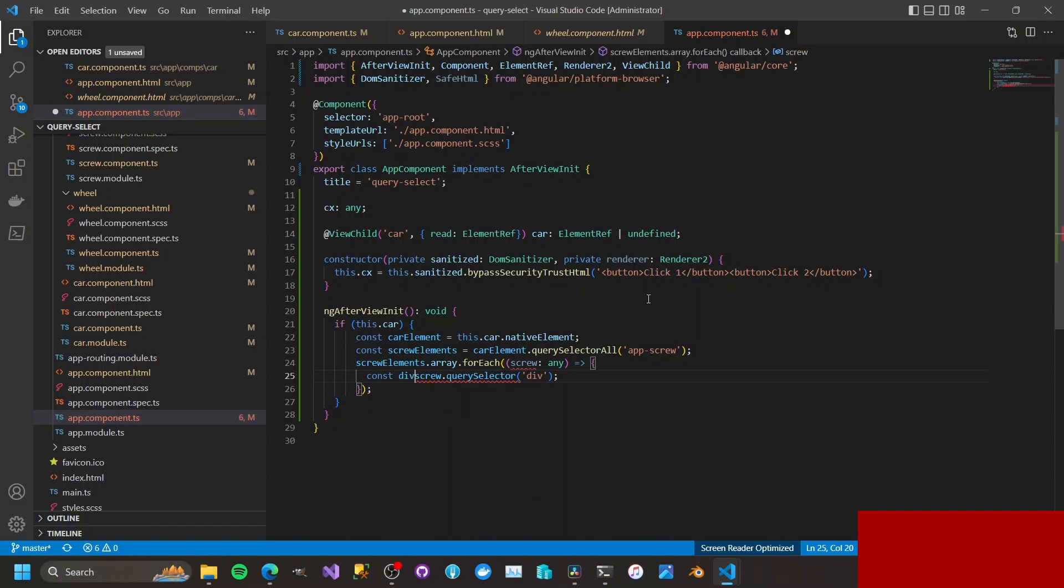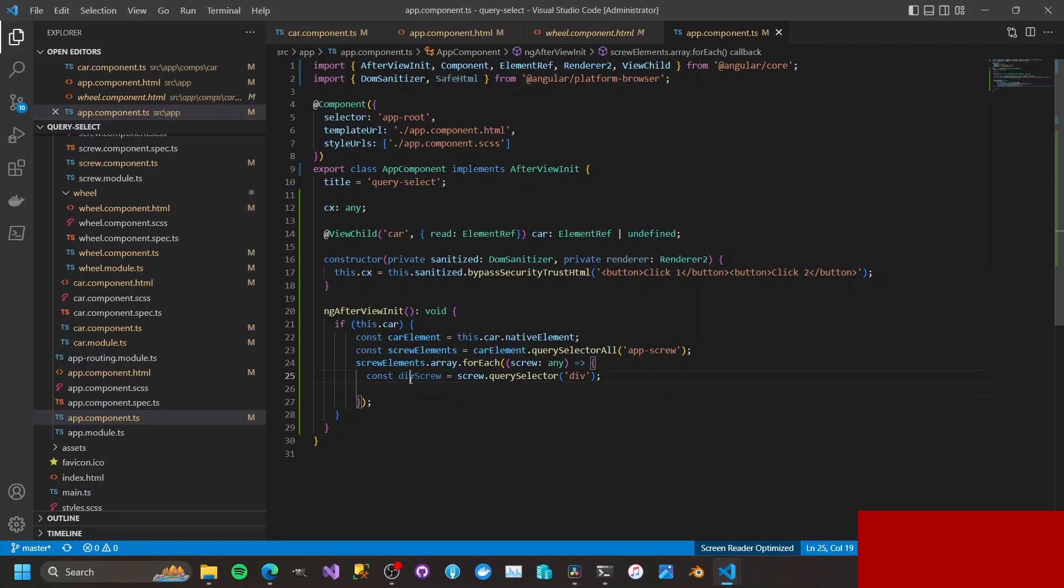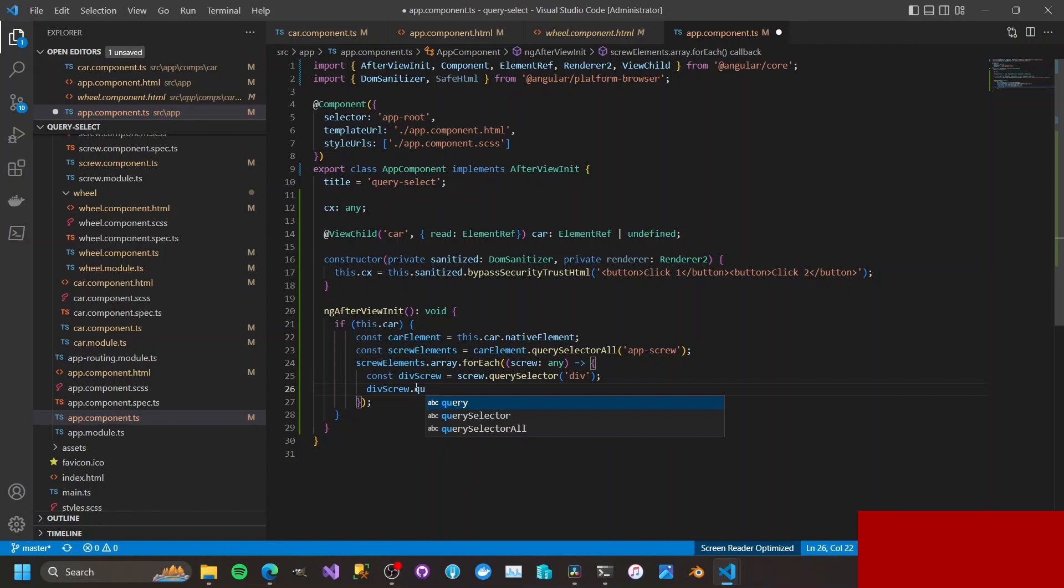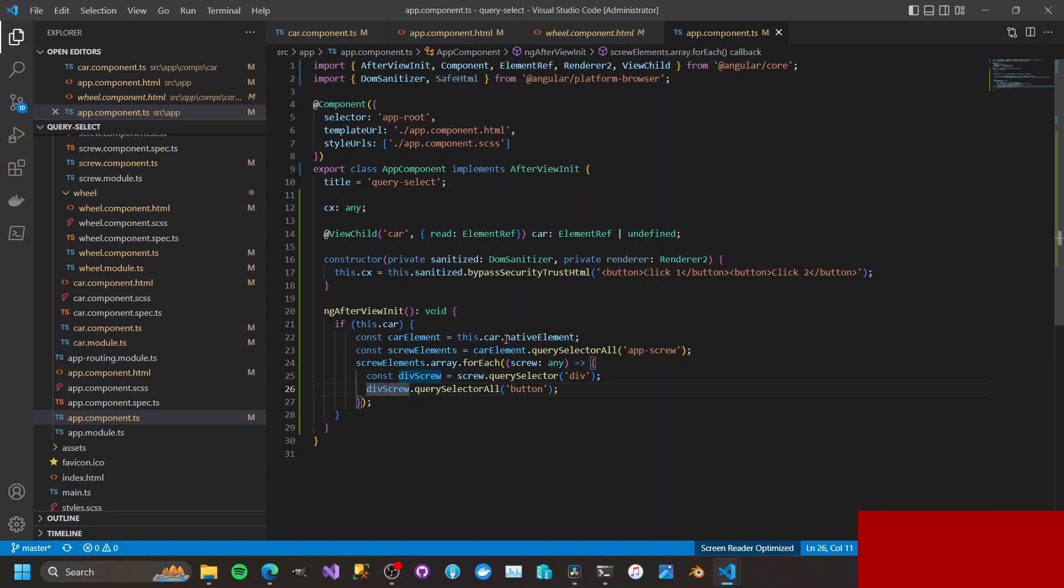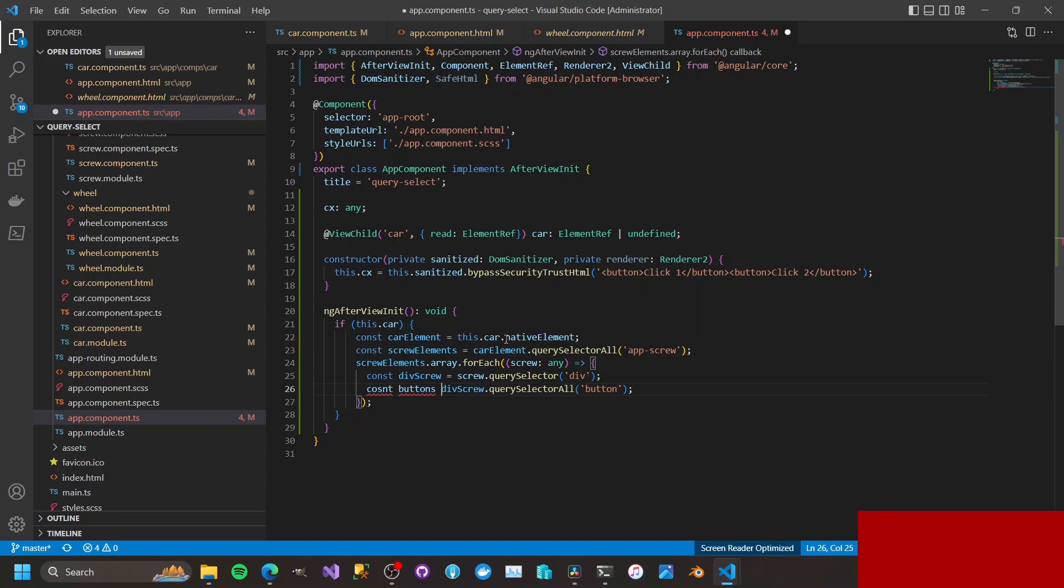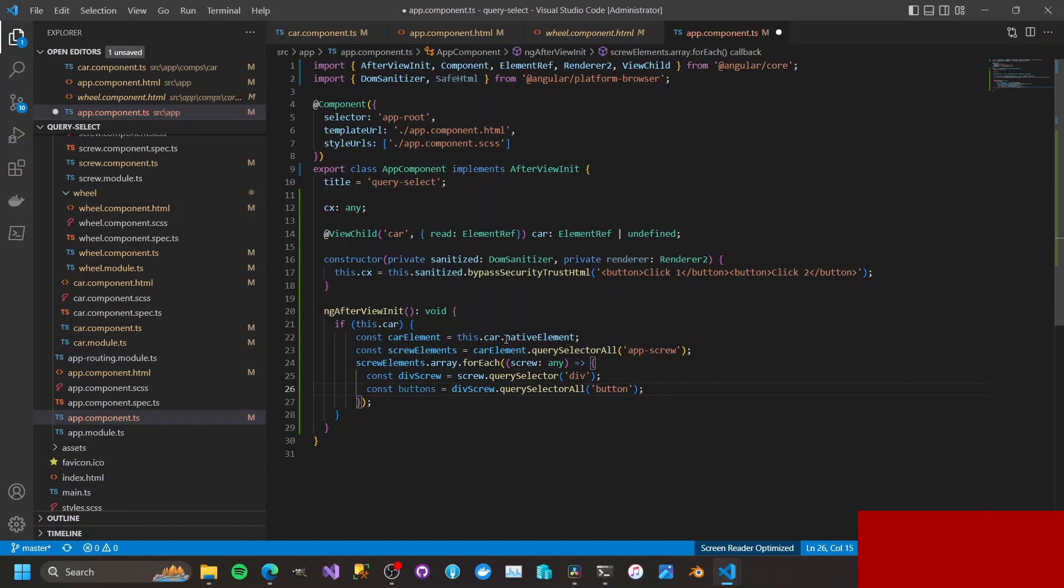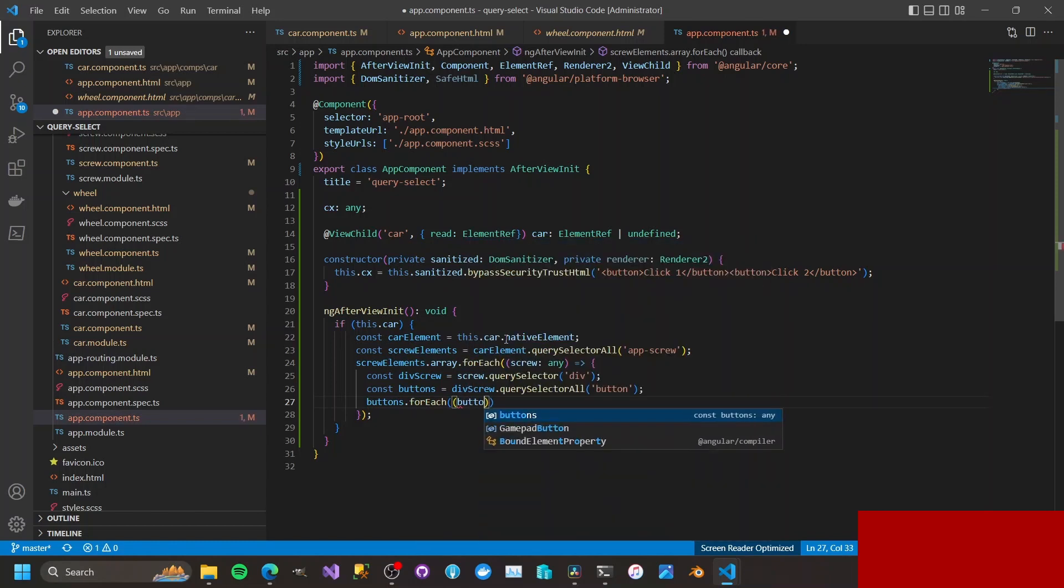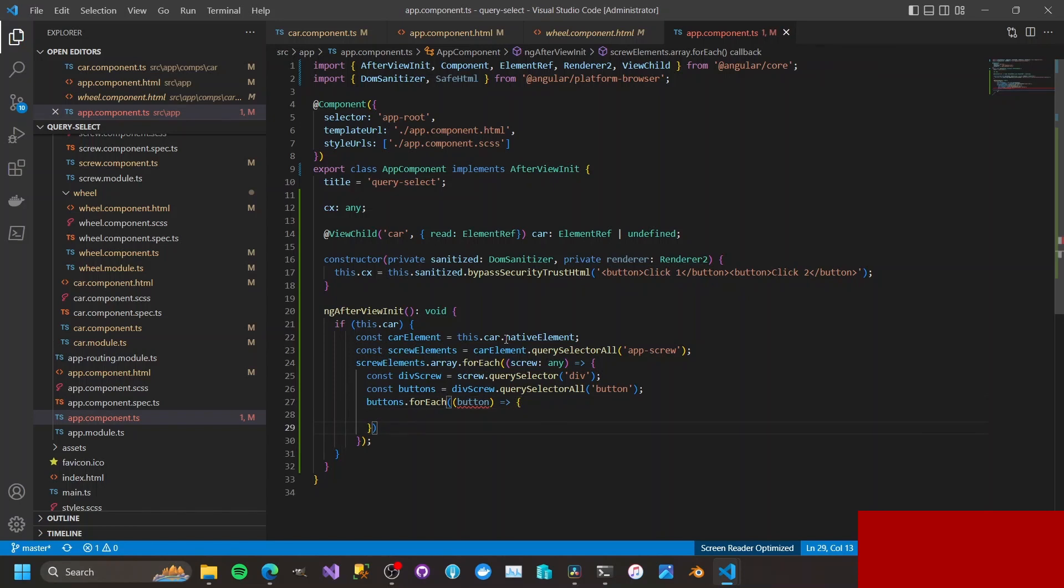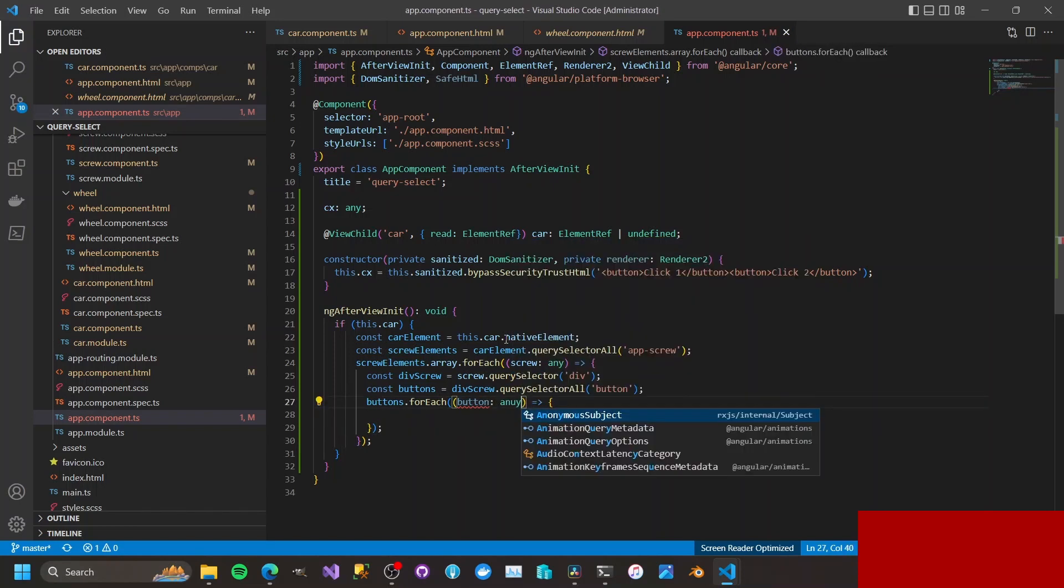Const devScrew, and then from the devScrew, querySelectorAll button. I think that is going to be querySelectorAll maybe. Const buttons. So that is buttons.forEach, button. The button here will be any.